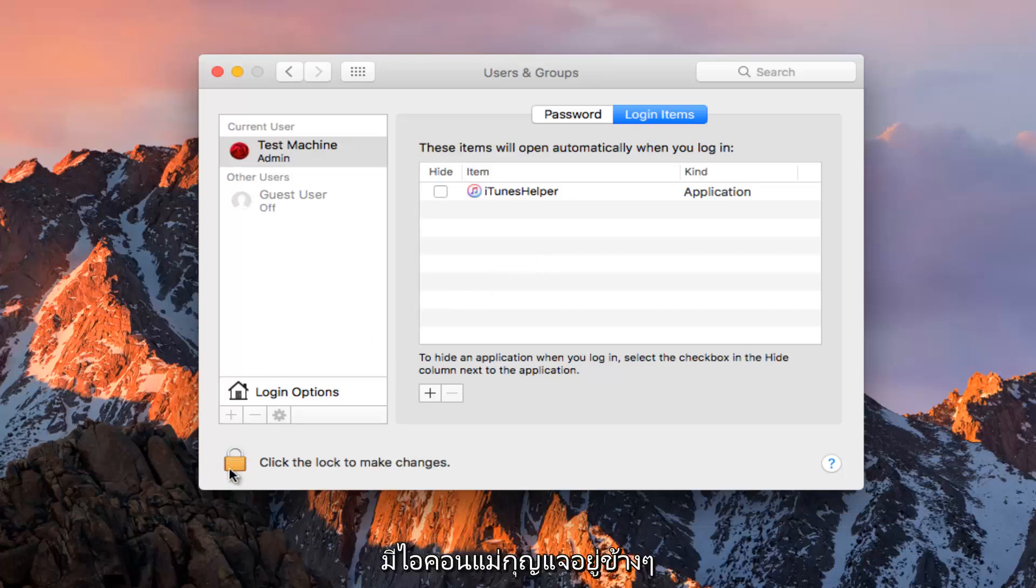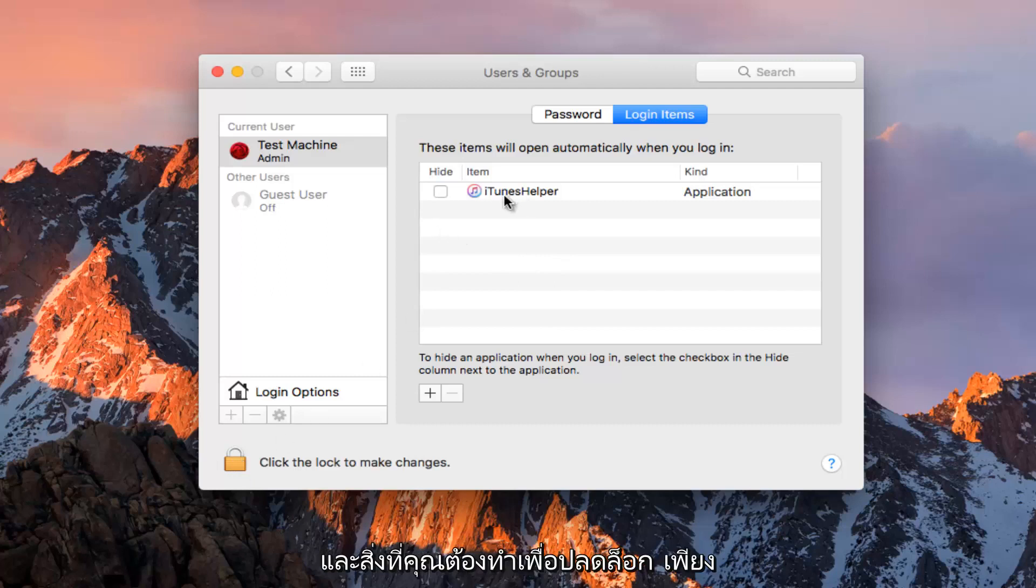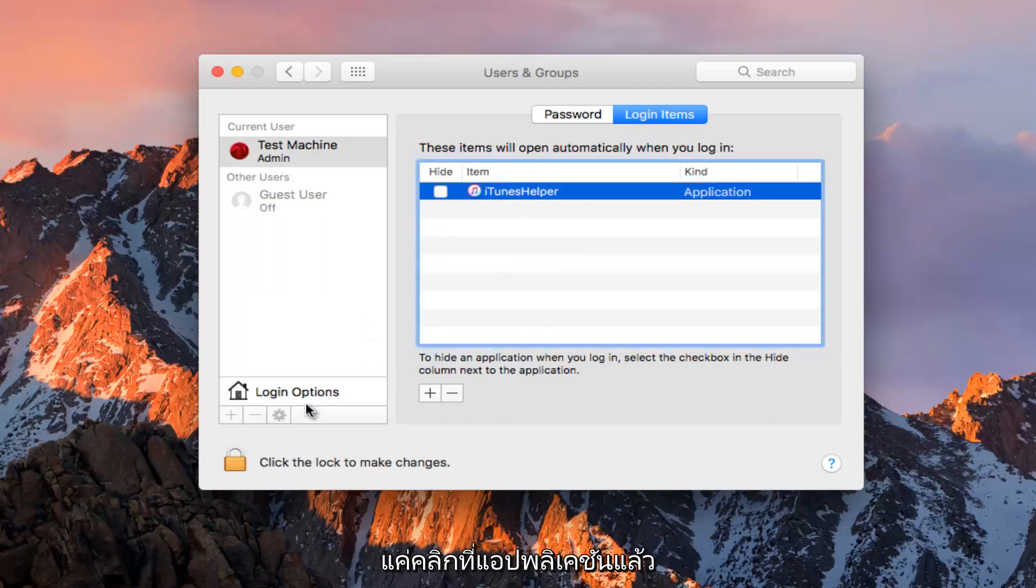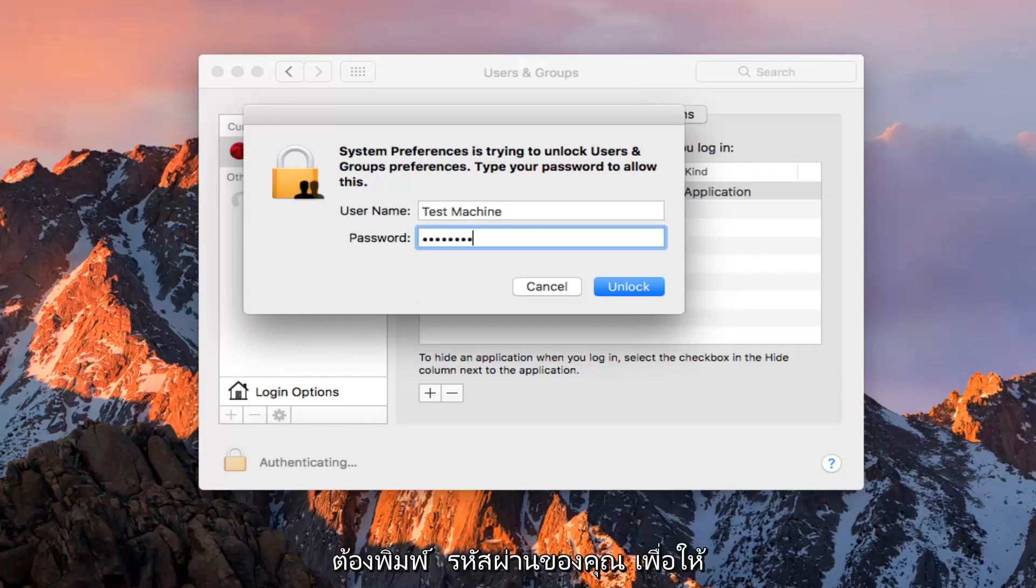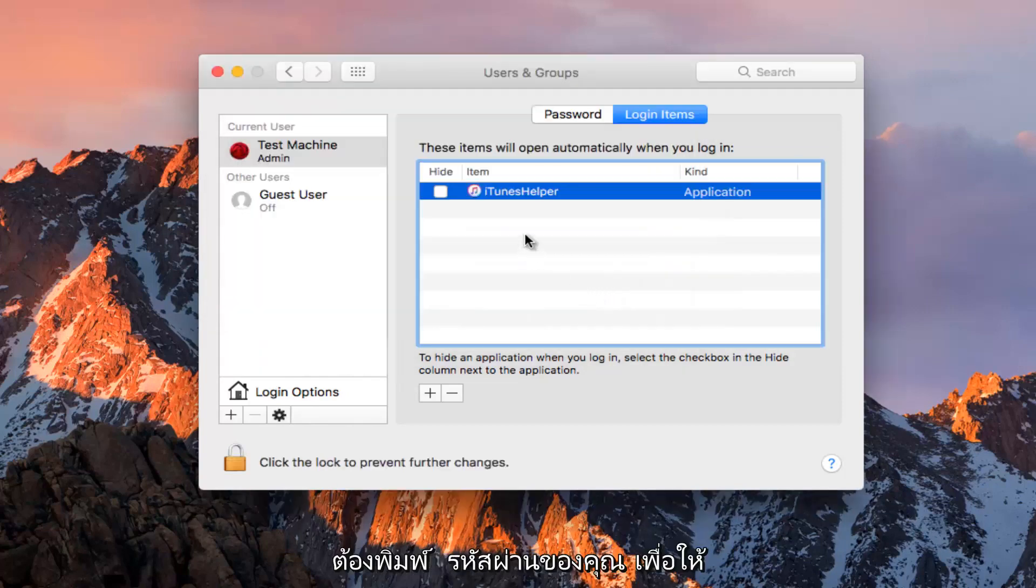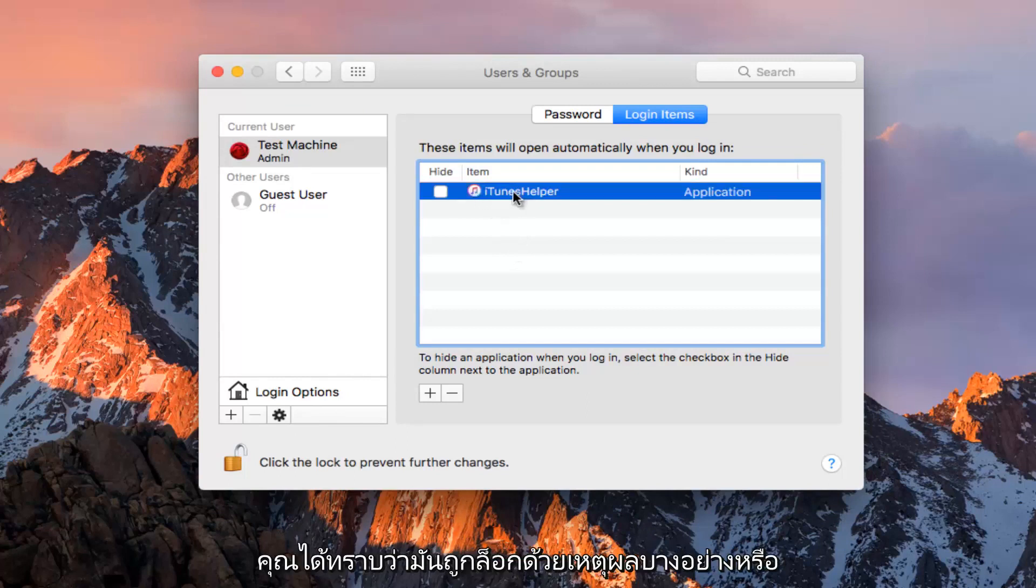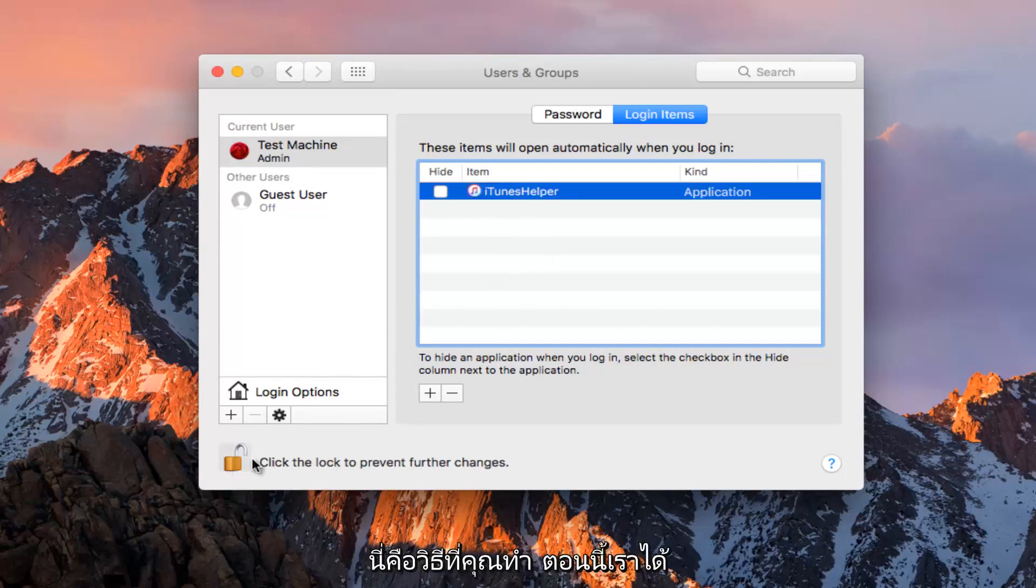Some of these might have a lock icon next to them. To unlock it, click on the application and then click on the lock icon. Then type in your password. If it's locked and you want to unlock it, this is how you do it.